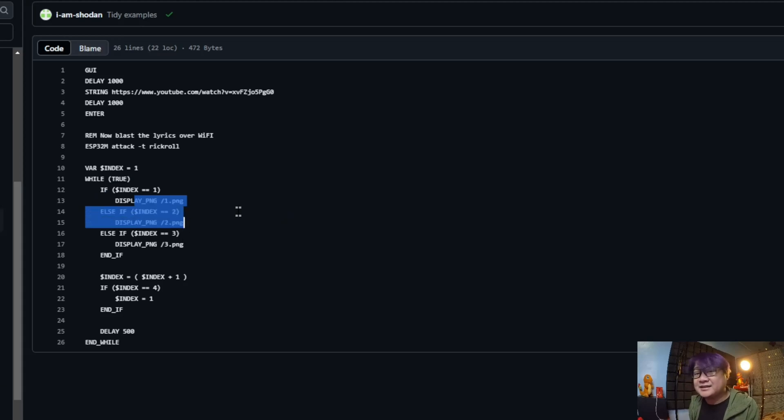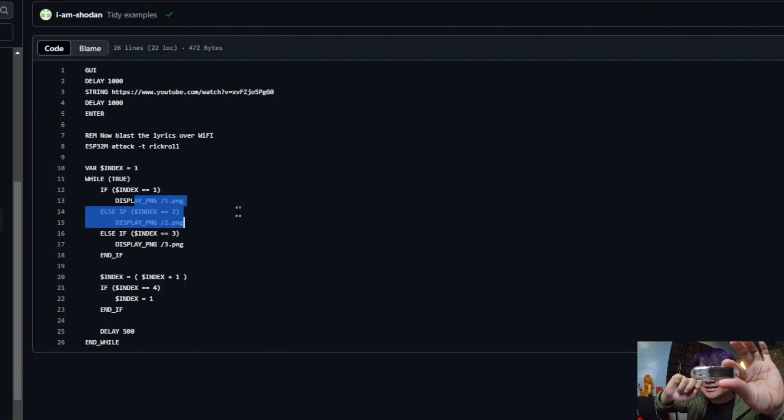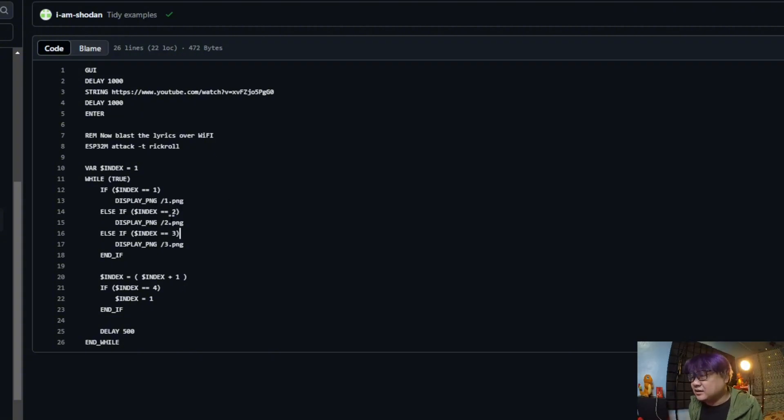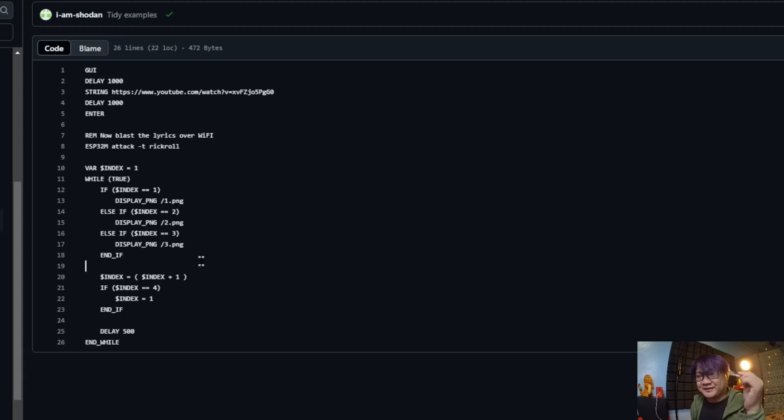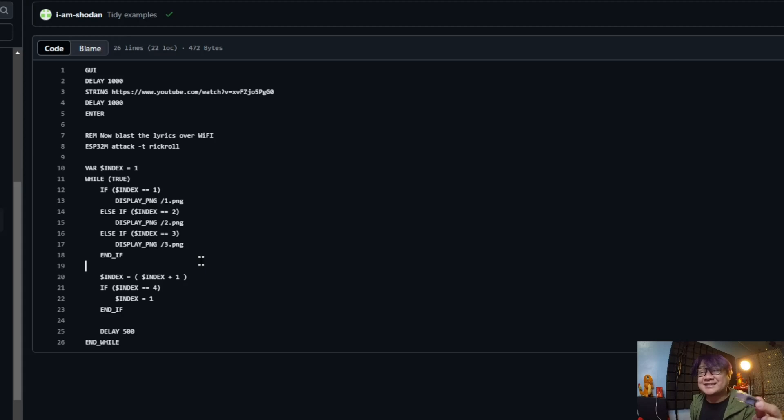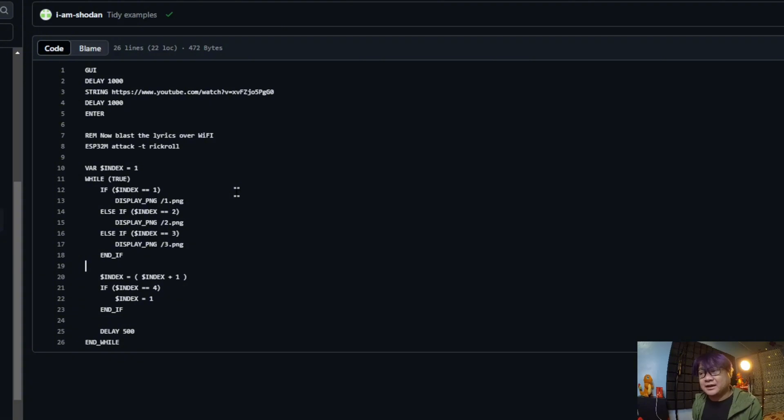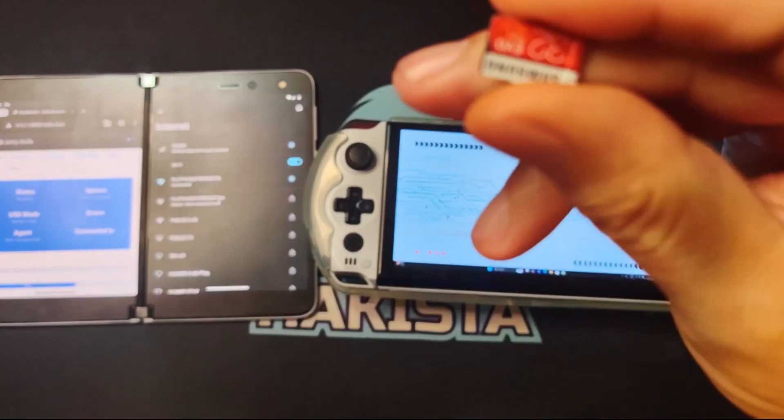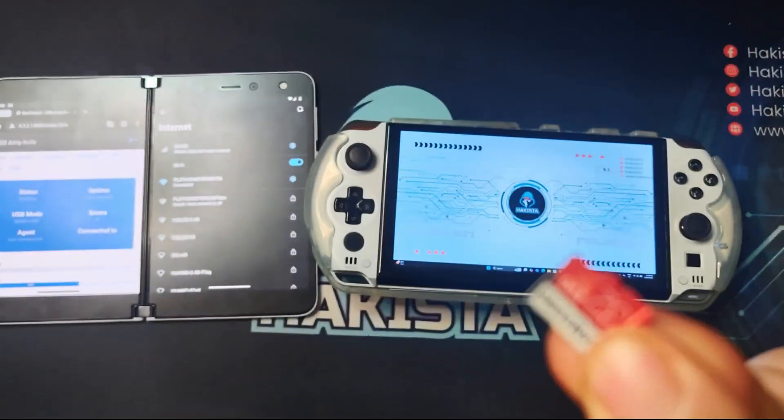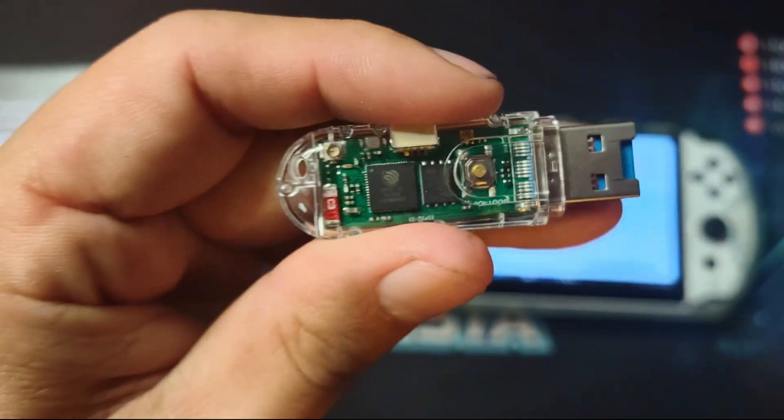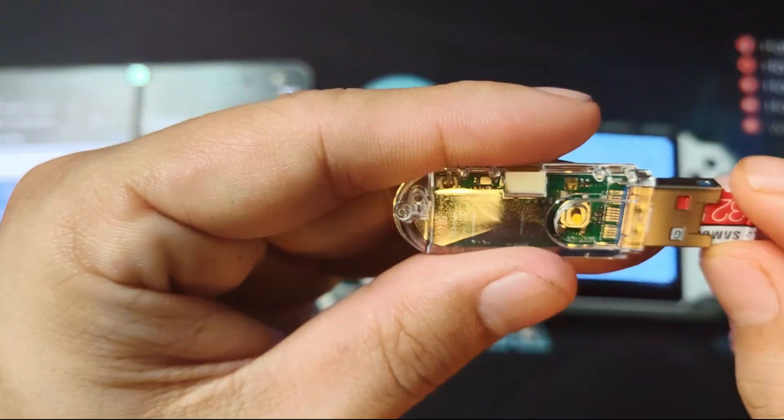This one, because your USB has an LCD in it, this is three images that act like an animated GIF of Rick Astley dancing. So you'll see Rick Astley dancing here. I'll be showing that to you also later. Now we have all the scripts saved to the SD card, and let's put it on the Dongle S3.